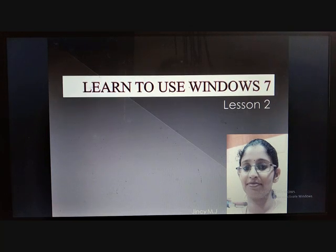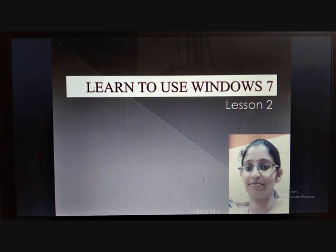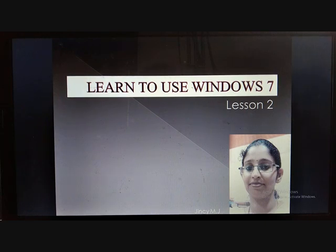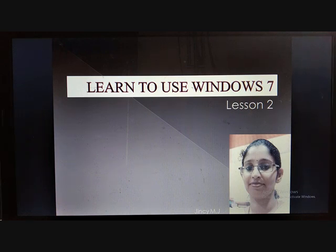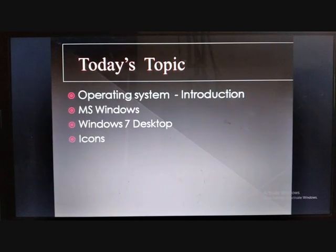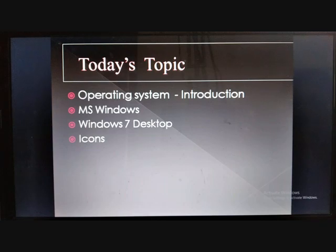Good morning everyone. In our last class we discussed about the types of software. There are two types of software: one is application software, the other is system software. Windows is an example of system software. In today's topic we will learn about the introduction to the operating system, MS Windows, Windows 7 desktop and its icons.